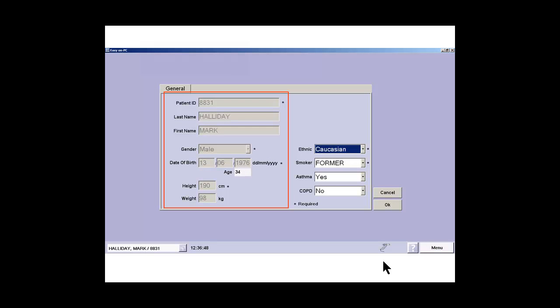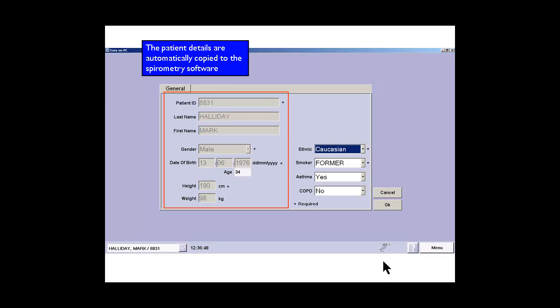The window now opens up on the Easy on PC software. You'll see that all the details again are replicated within the appropriate fields.